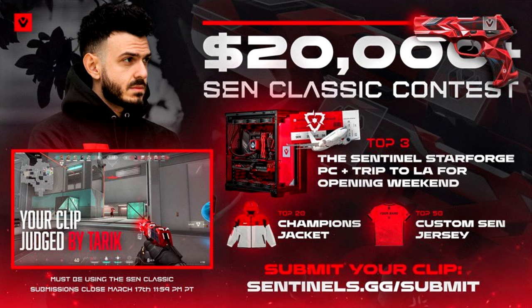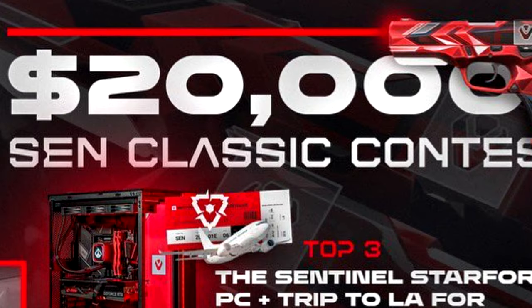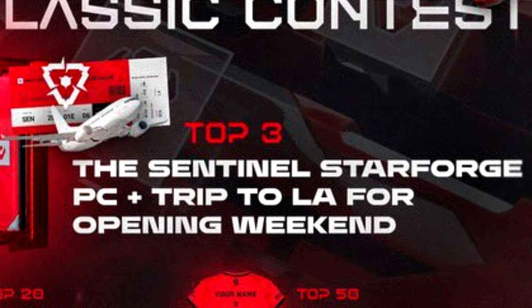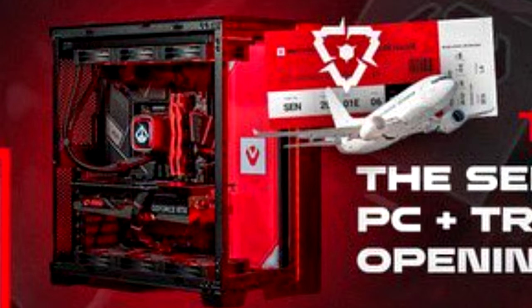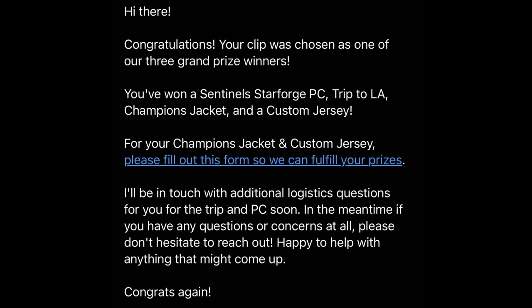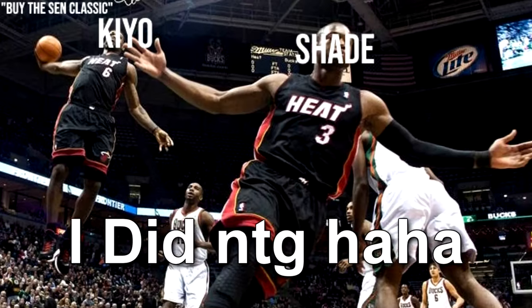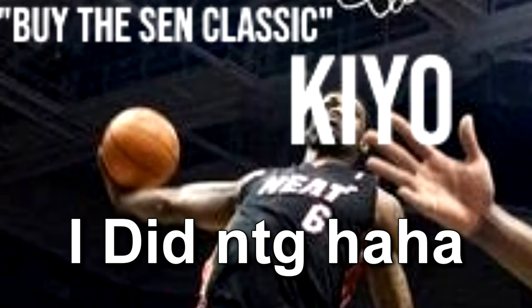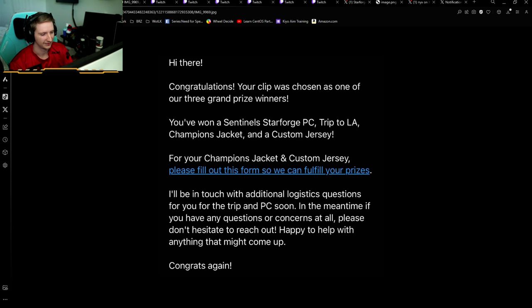Sentinels actually held a Classic competition for $20,000, a trip to LA, and even a new PC, all sponsored by them. And guess who won? My fucking boy, bro. We got a lot to talk about here.